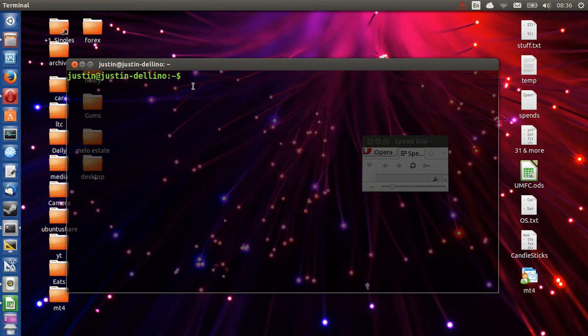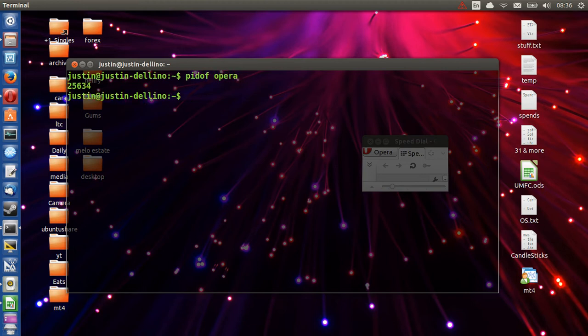Now first of all you need to know the process ID of the application. So let's have a look. pidof Opera because the program is Opera. Hit enter and there you go. You can see the process ID is 25634.